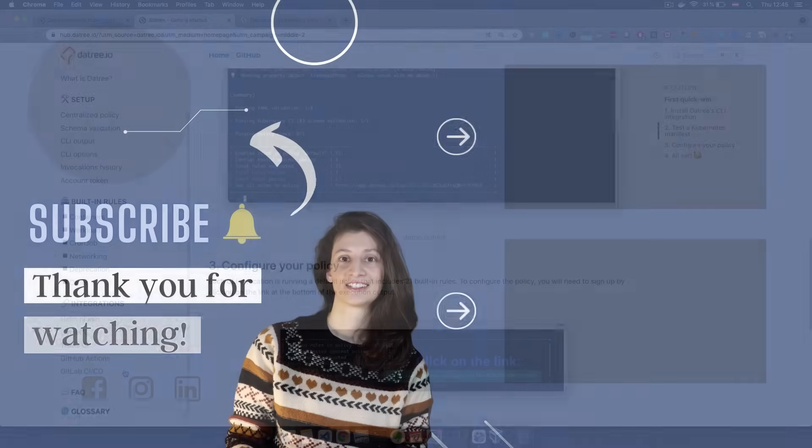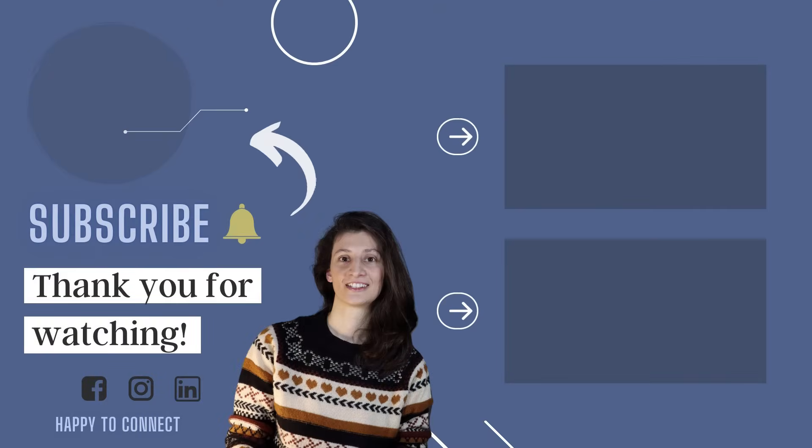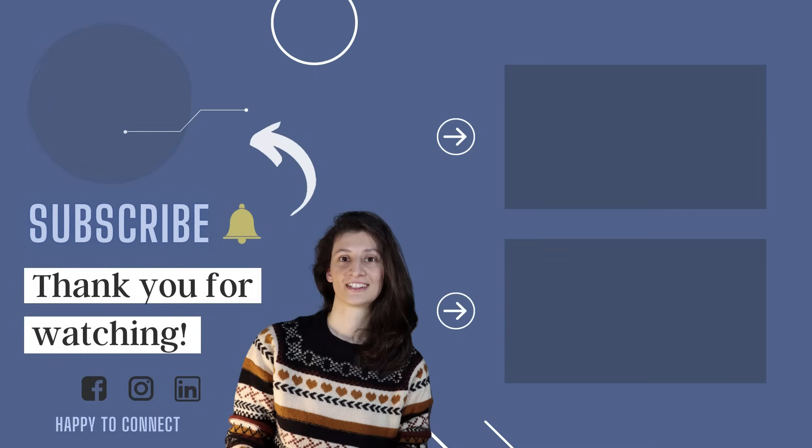That was an overview of another great DevOps tool for Kubernetes. So let me know in the comments what you think about the tool or if you already have any experience with it. With that, thank you for watching and see you in the next video.